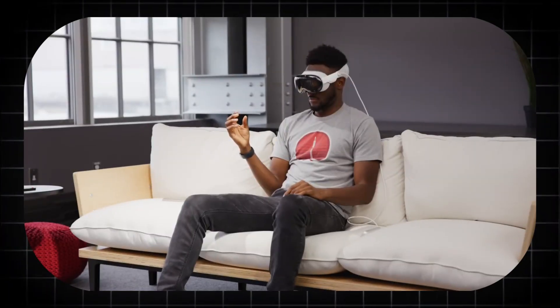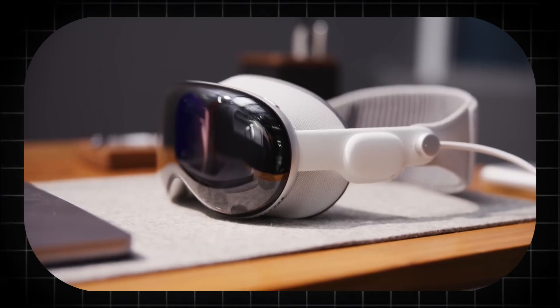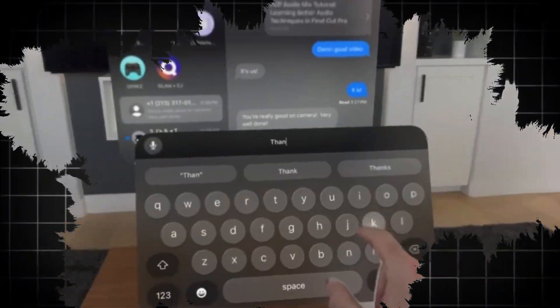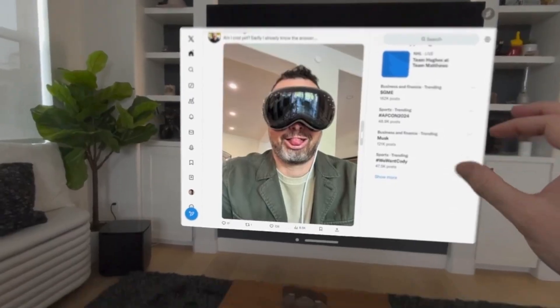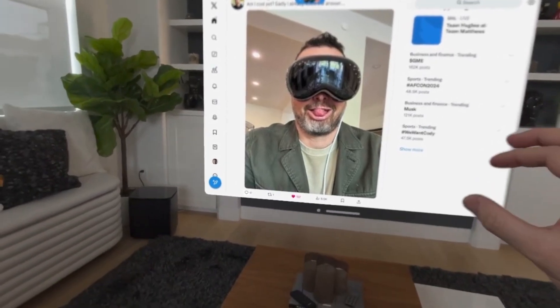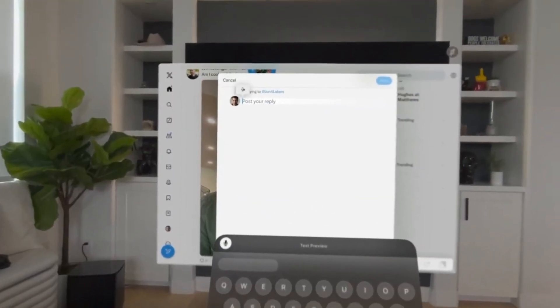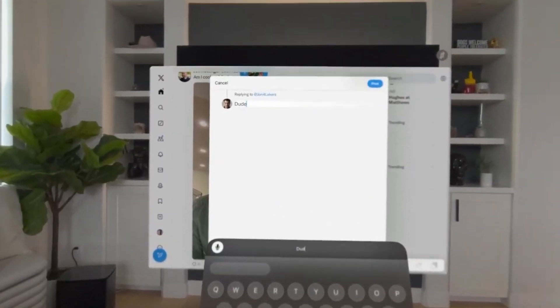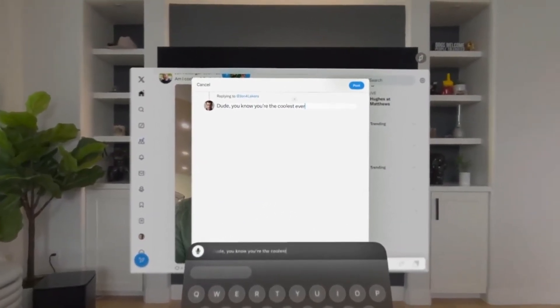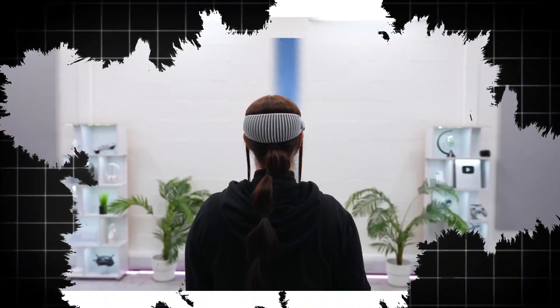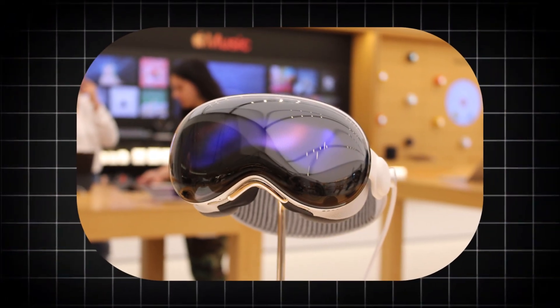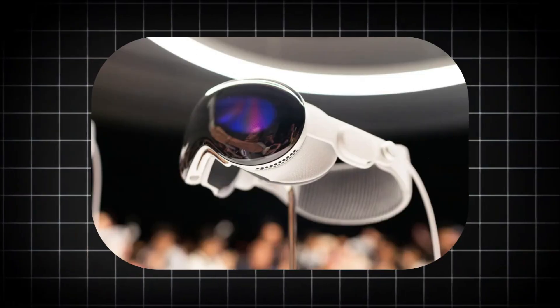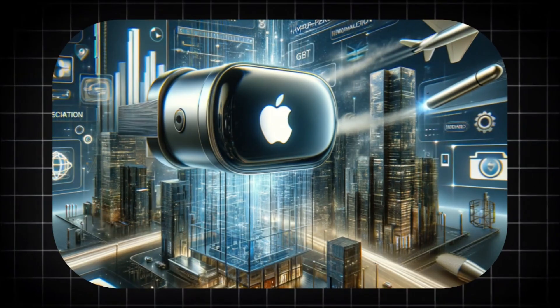The Apple Vision Pro is not merely a product, it is a new paradigm for human-computer interaction. Its most profound impact will be felt not in the virtual battlegrounds, but in the quiet, fundamental ways we work, learn, heal, and connect. This is an exploration of how the Apple Vision Pro will change everything, far beyond the realm of gaming.